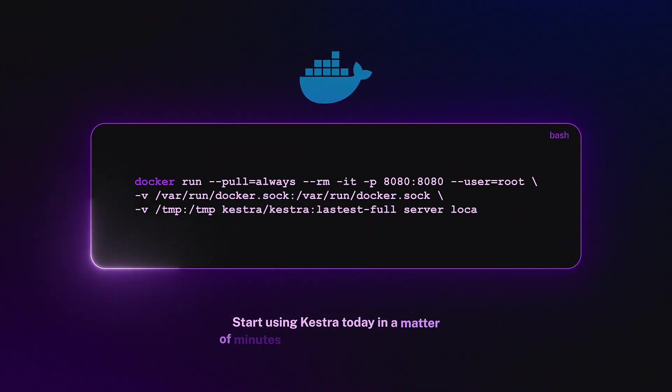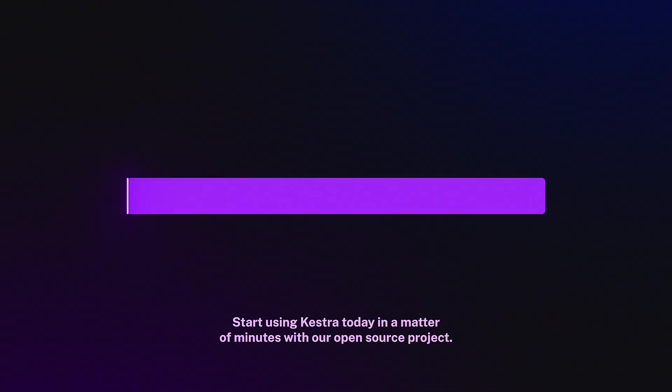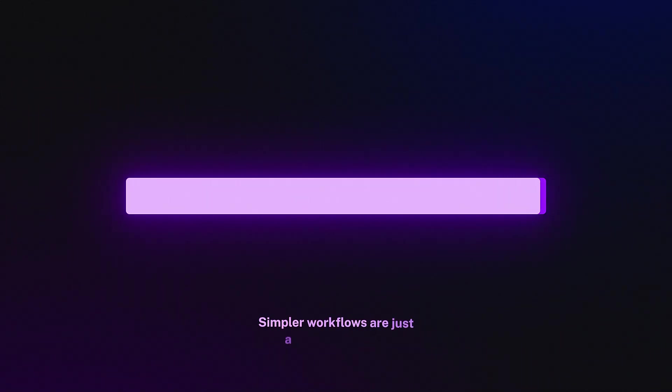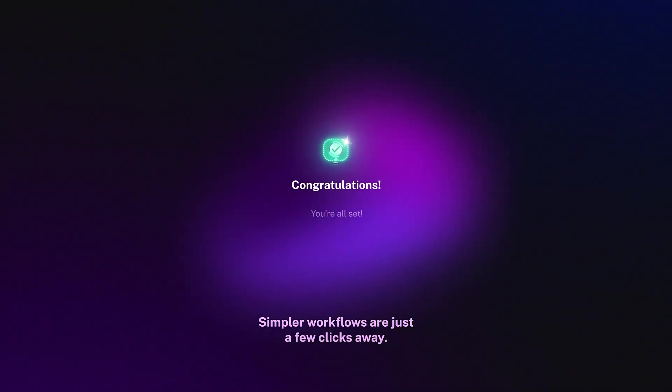Start using Kestra today in a matter of minutes with our open source project. Simpler workflows are just a few clicks away.